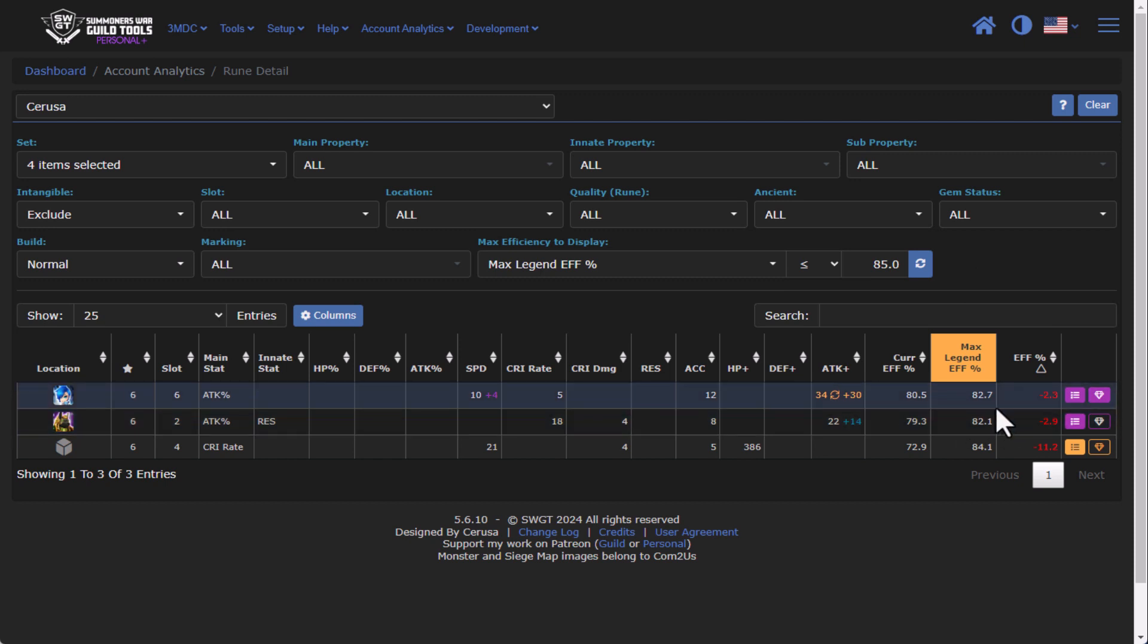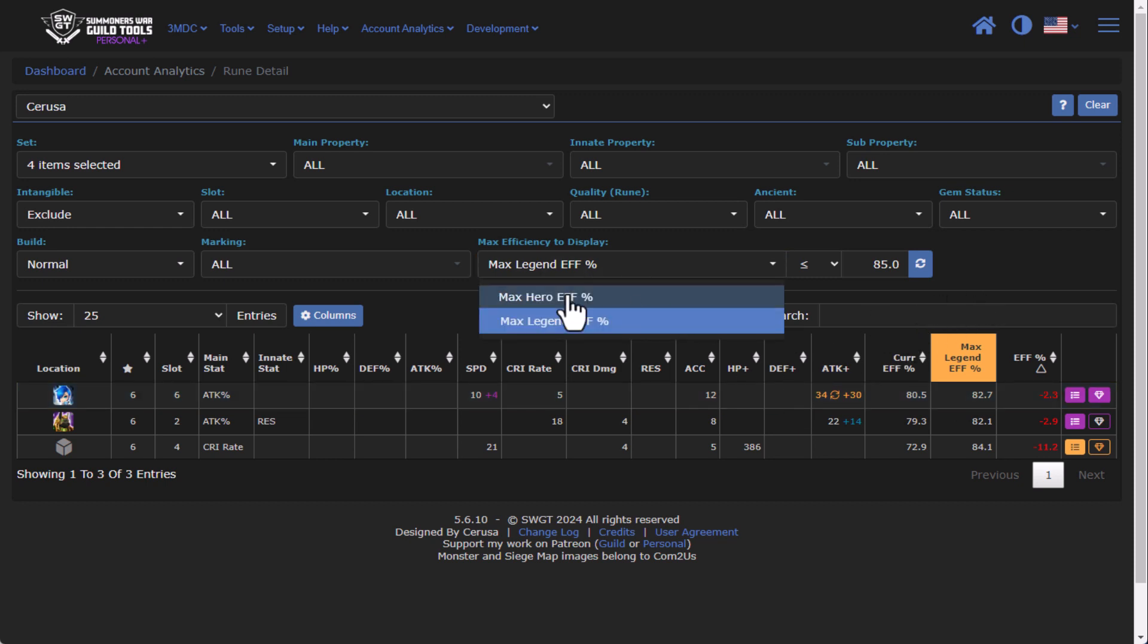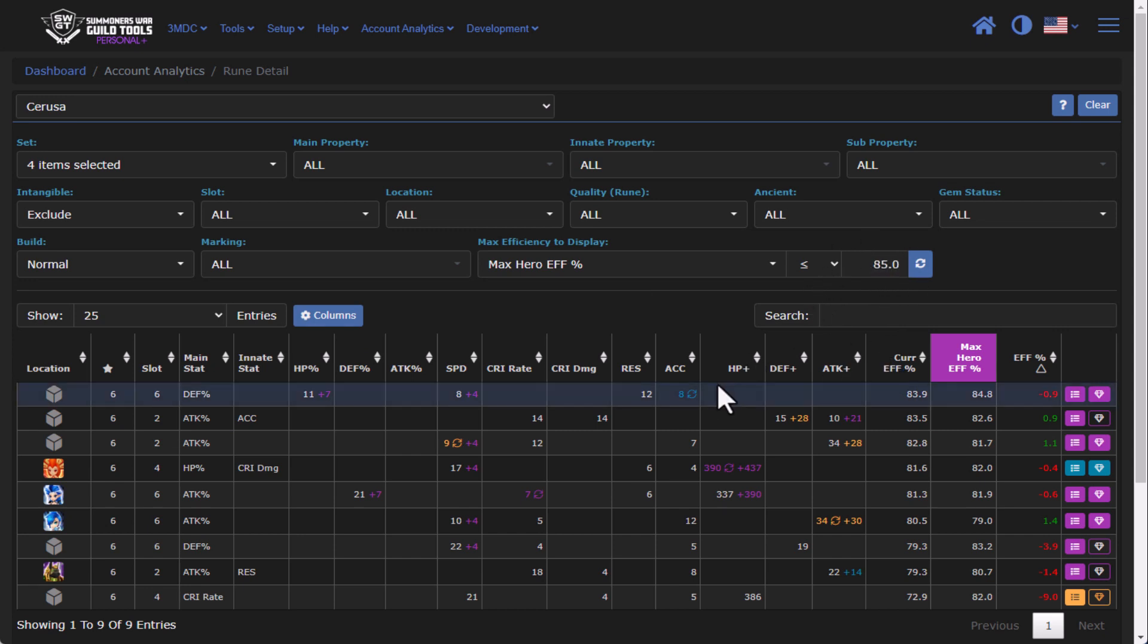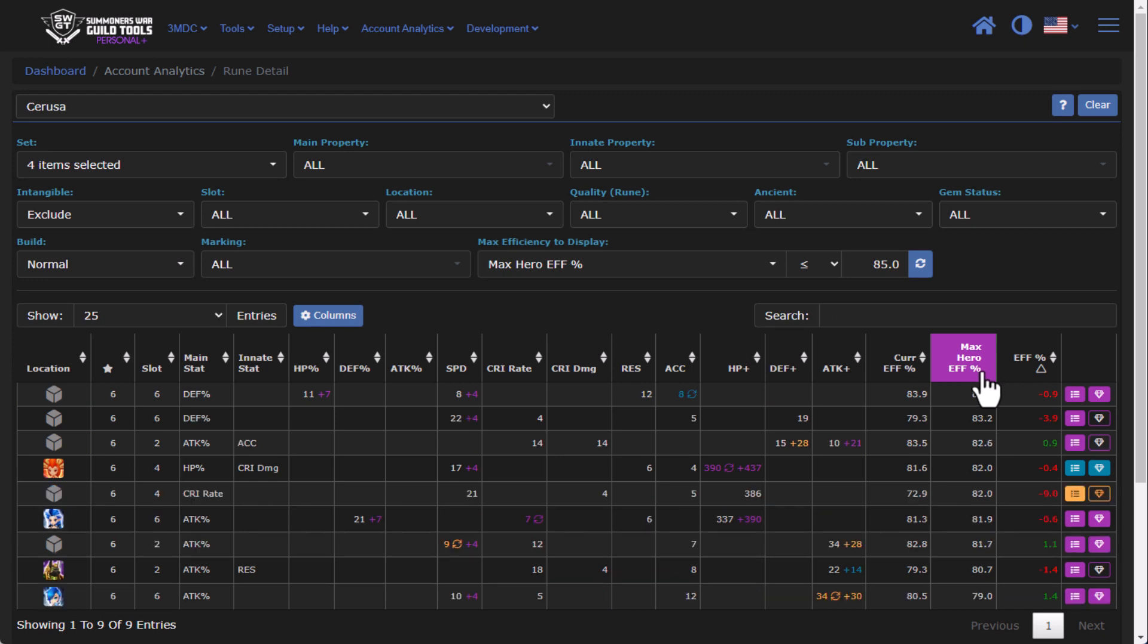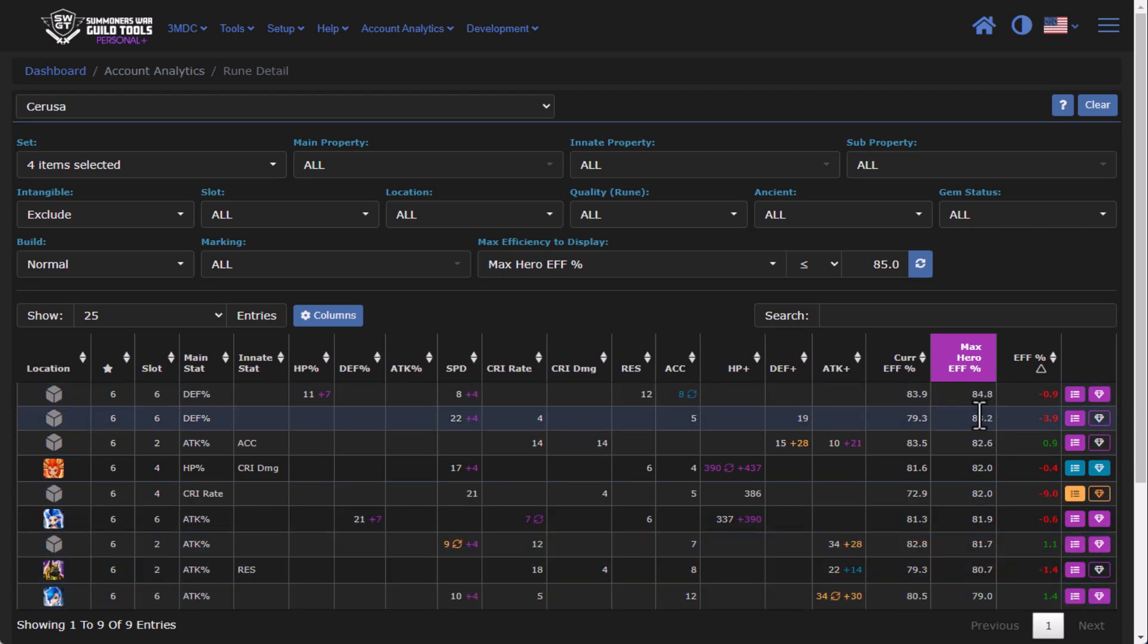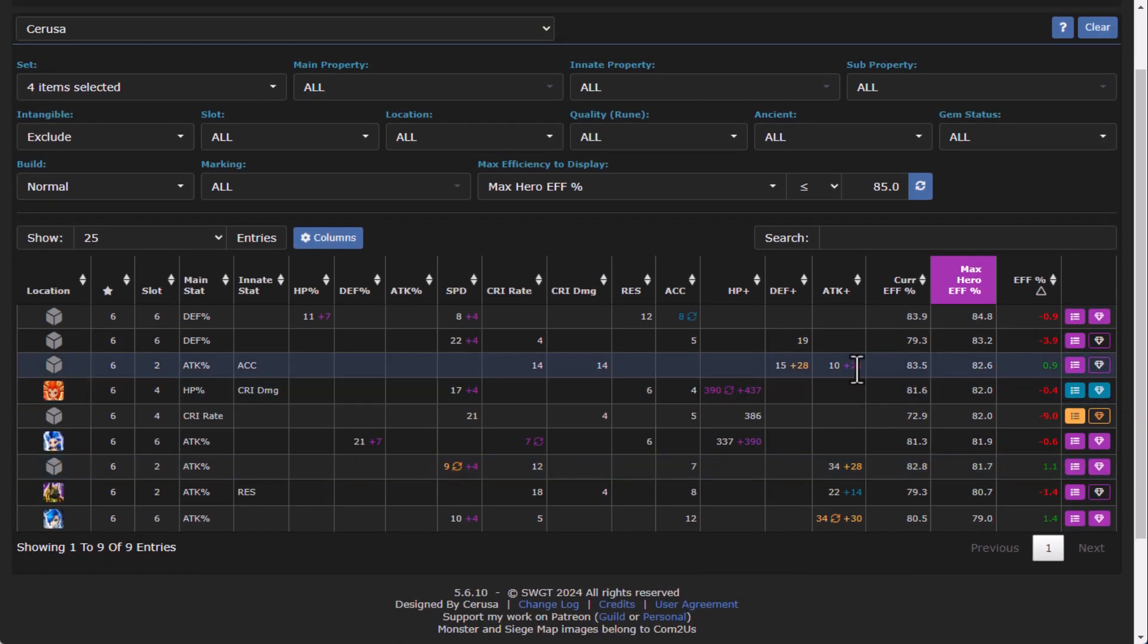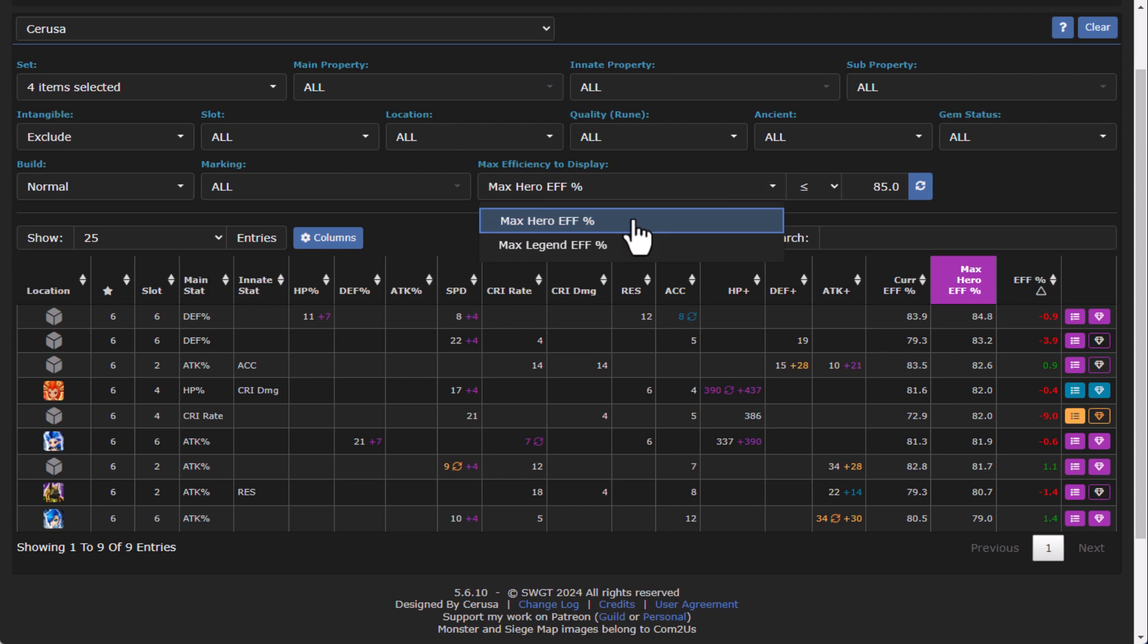While we're here, just a casual reminder that you can actually change the max efficiency to display to hero. So now we can actually flip this and say, okay, show me all my runes that are under 85 percent max hero. So even though I have spent quite a lot of resources trying to gem and grind all these, these runes are still not really fantastic. So again, nice features.